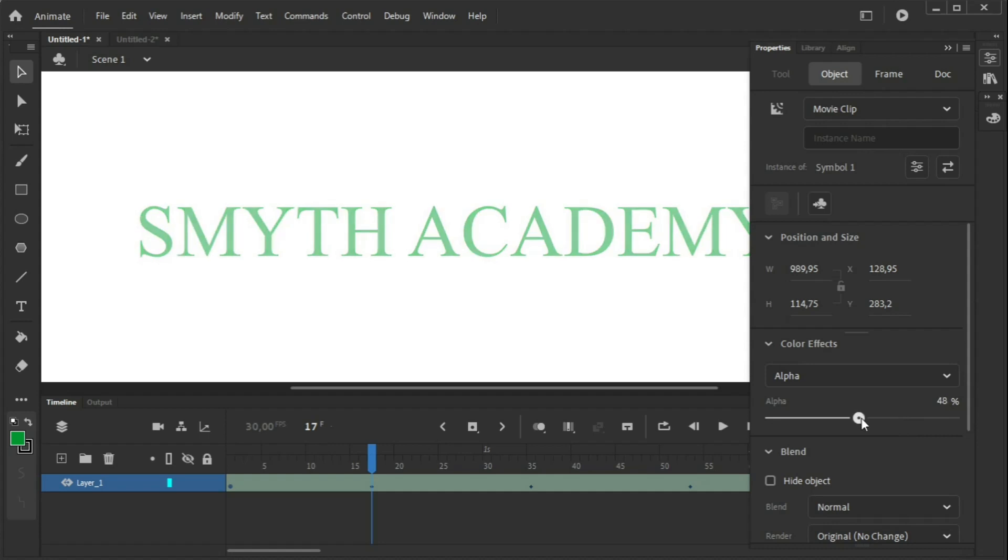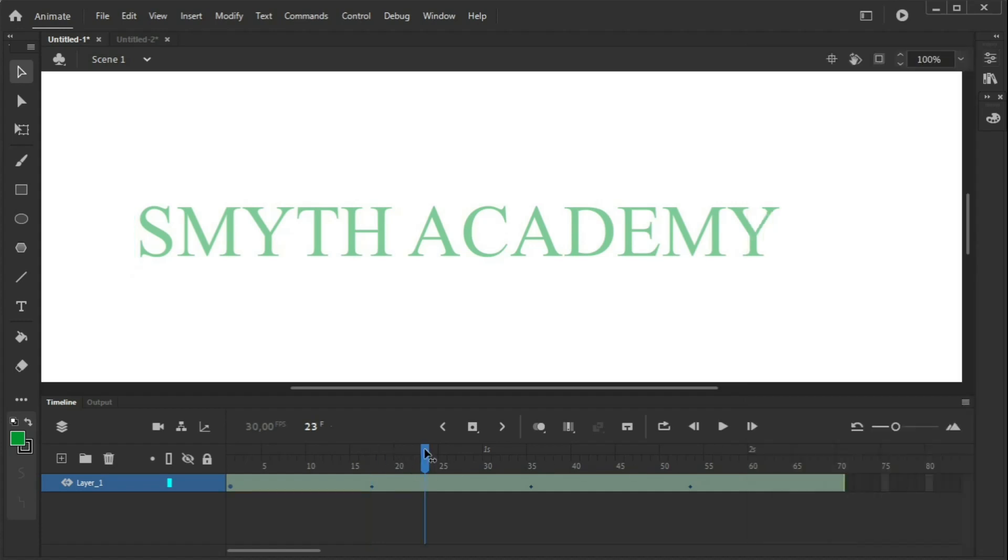I'm going to set it up as it's the keyframe in the middle to 50%. You will see that as you do that from then on, which is going to be 50% of transparency.